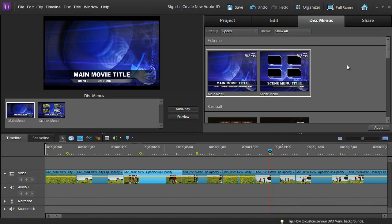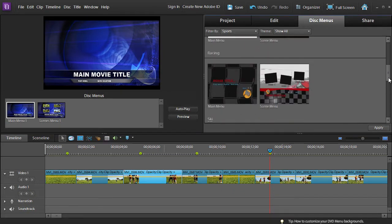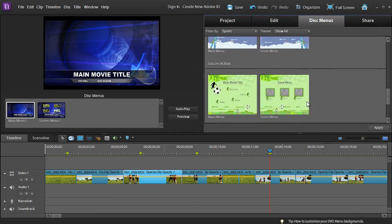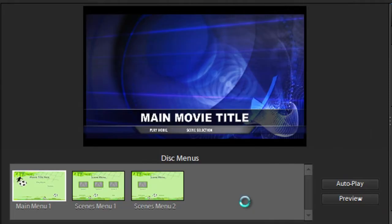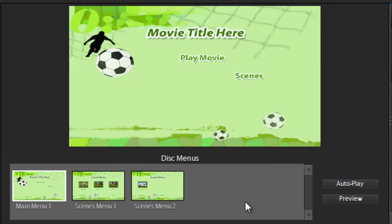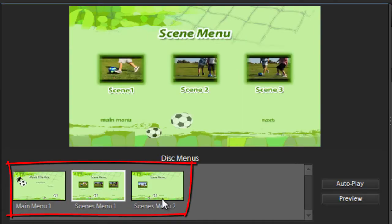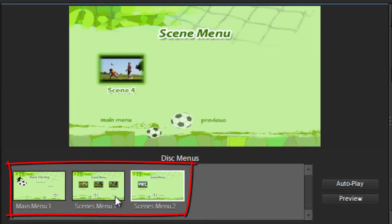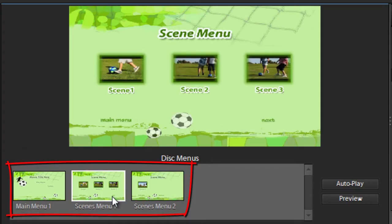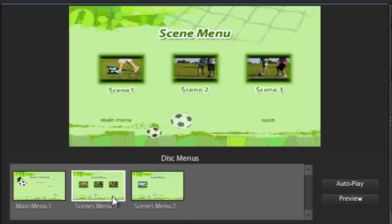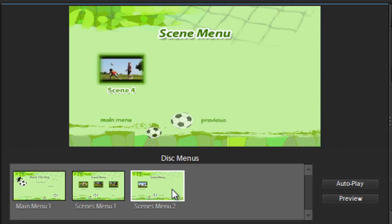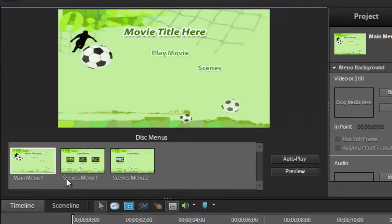We'll just look in the Sports section and scroll down, and you'll see we actually have a Soccer Action Disc Menu, which we'll select, and then just click Apply. The previews on the left hand side will change, and you'll notice that because we have predefined some scenes, extra menu options will become available. If you don't have scenes defined and you haven't set any scene markers, you won't get these extra screens — you'll just get the front screen.